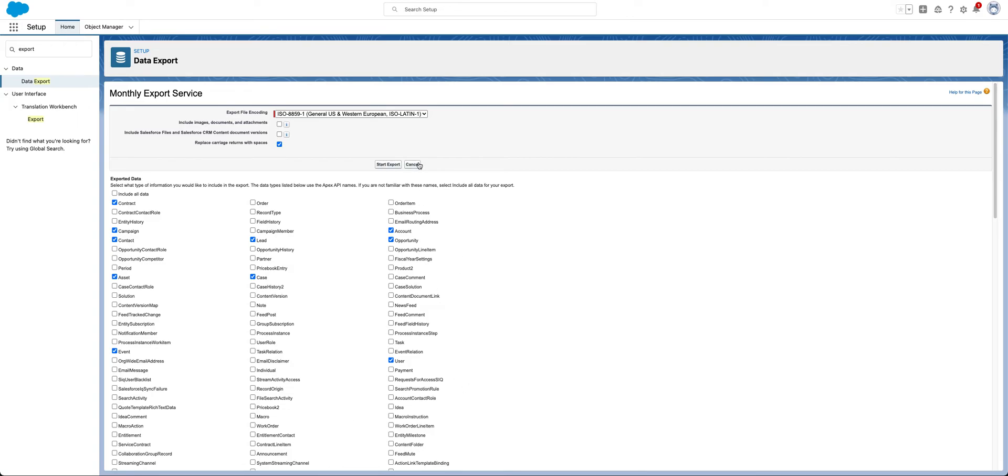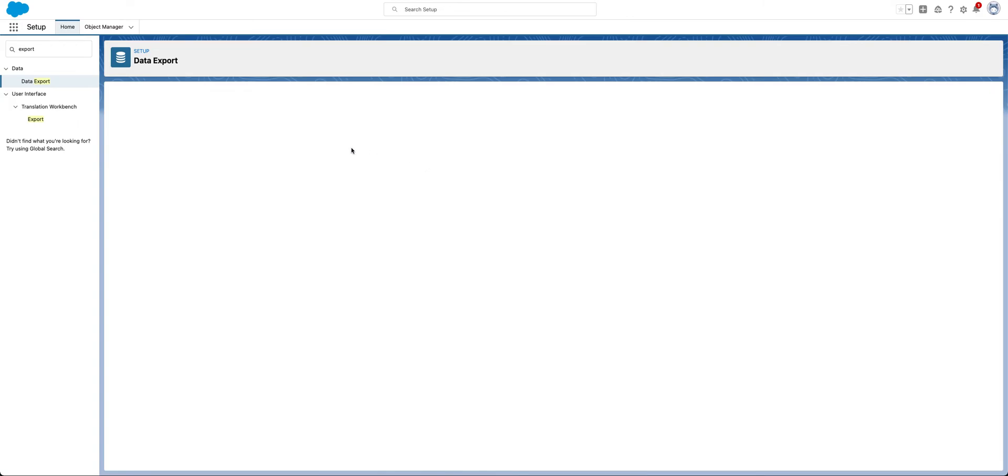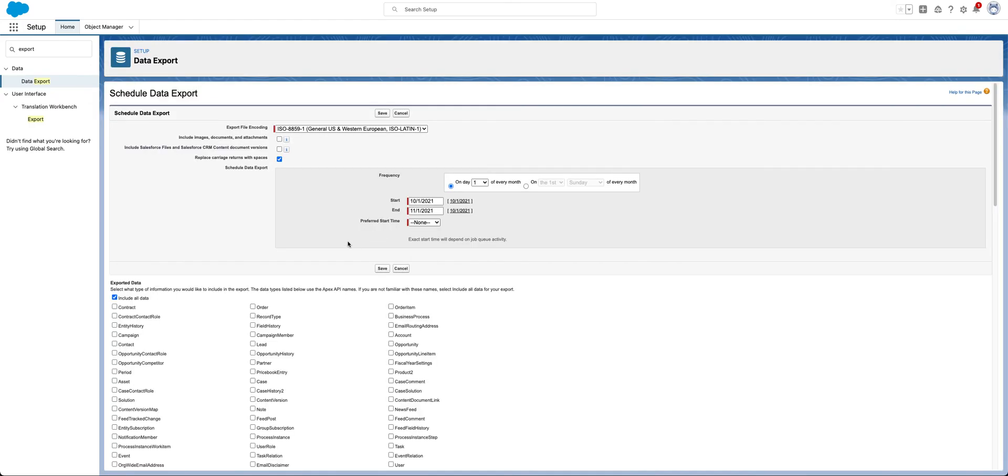Again, canceling out of this, you also have the ability to schedule this at the frequency that you would want, and it would just do it automatically for you.